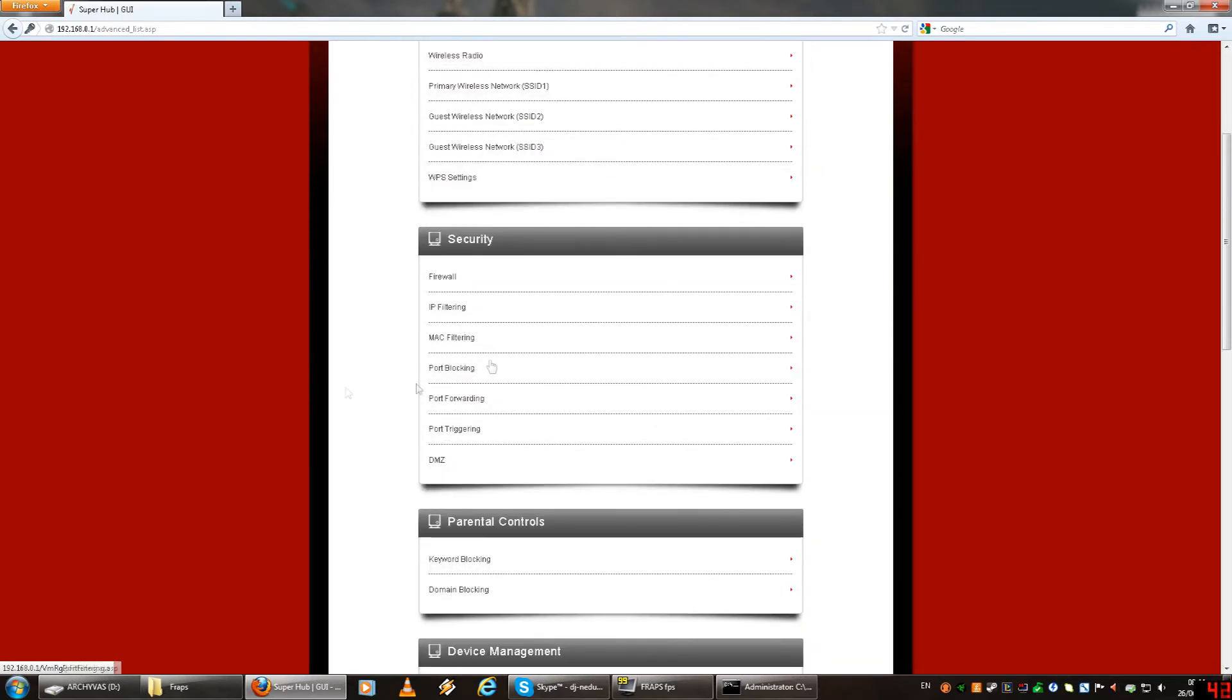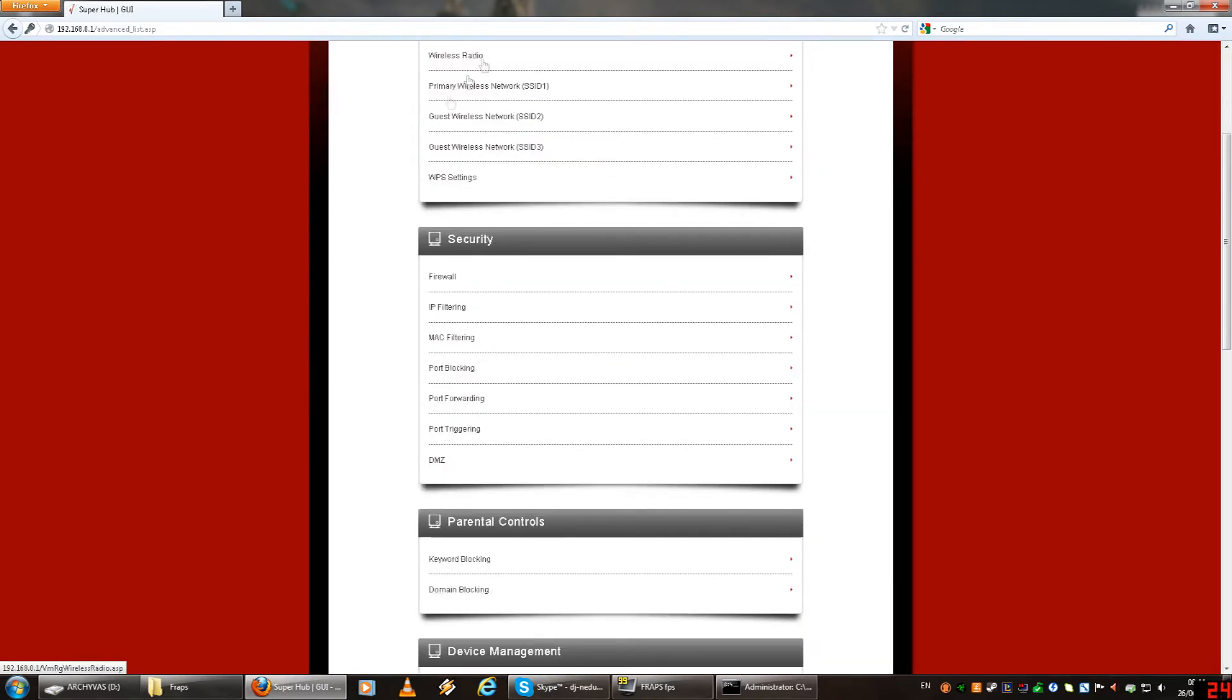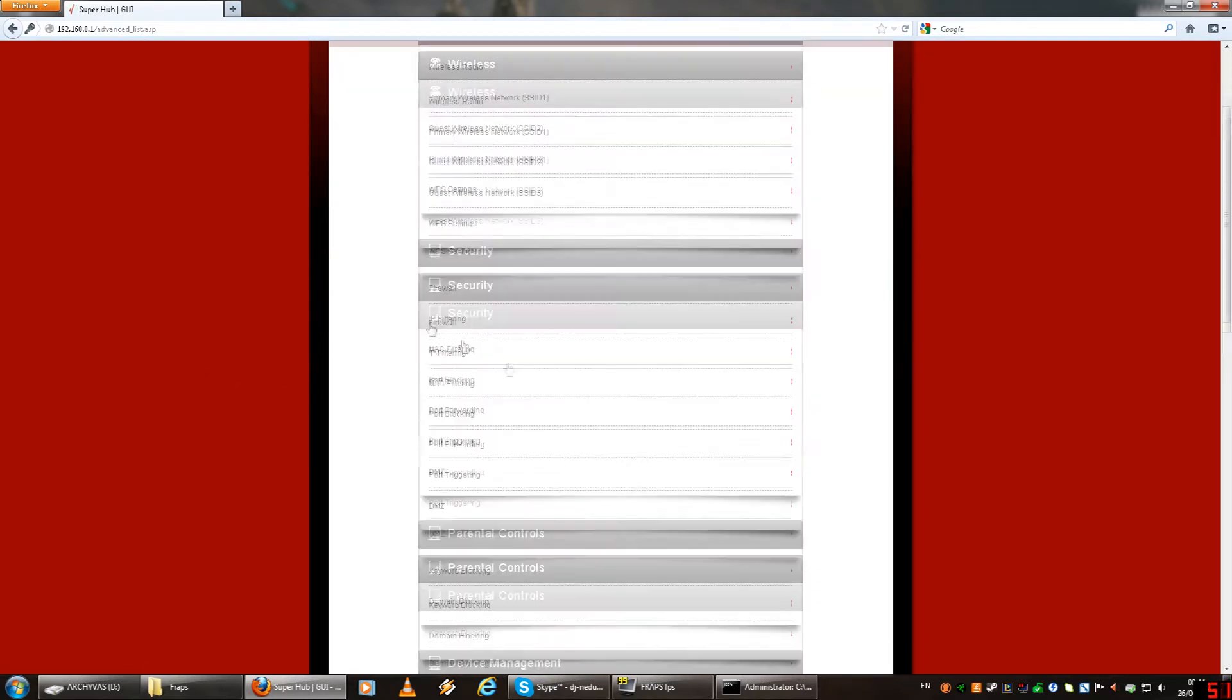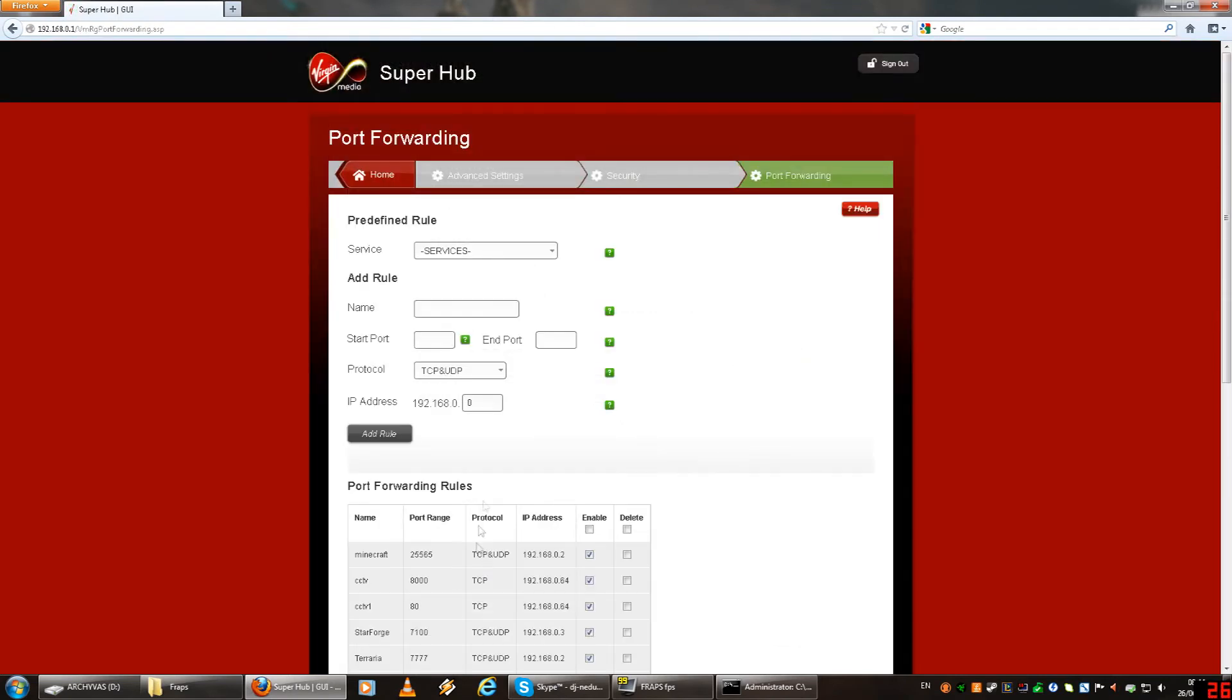Then you need to find an option called port forwarding. Once you've done that, it should be different for you as well unless you're with your ISP like Virgin or something. So you go into port forwarding and then you need to add in a service, a new port.